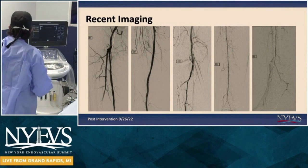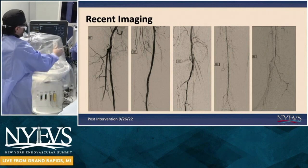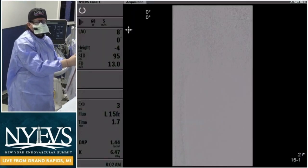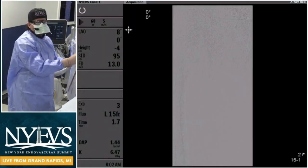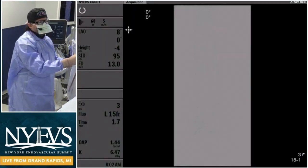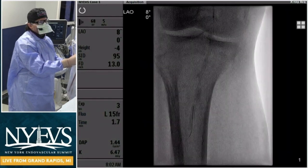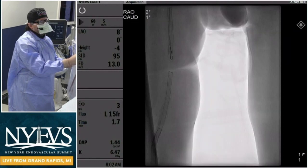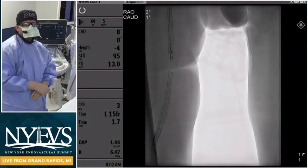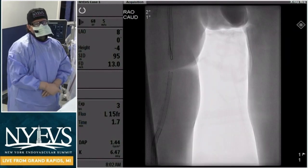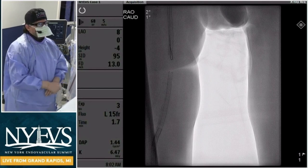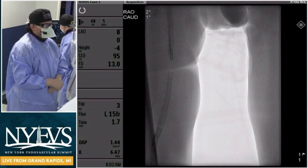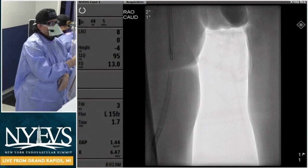What we did today is we obtained antegrade access. Our approach is to basically always proceed with ultrasound-guided antegrade access for tibial interventions and pedal loop — I would say 99% of the time, unless there's any particular reason we cannot do that.